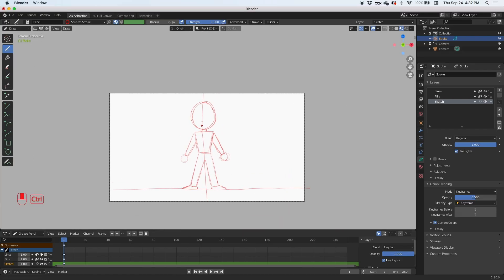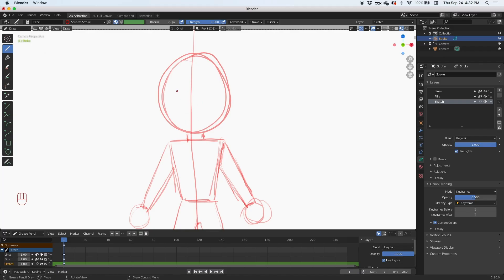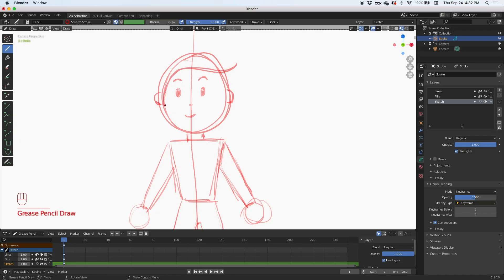Let's zoom in and give him some eyes, a mouth, a little nose, and some eyebrows. Let's give him some ears — doesn't have to be perfect. I'll give him some sideburns and then the hair — he's a cartoon character so he's got big hair like that — and then the sides of the head. Then I'll give him a collar with a V.